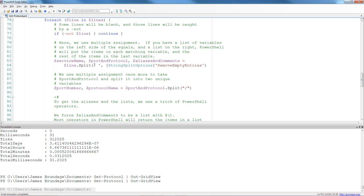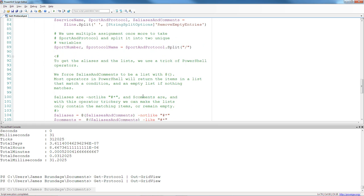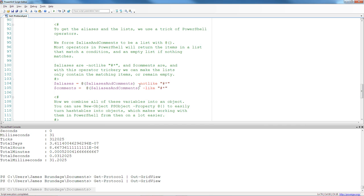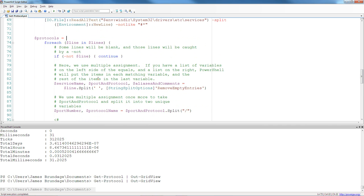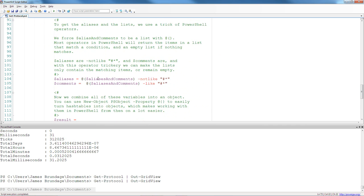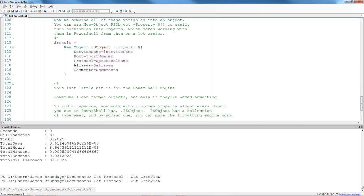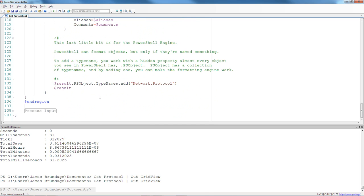In the same sort of way as we talked about the performance benefits that you can see using operators over where, you can see a lot of performance benefits by using the foreach object over the foreach statement. I hope this helps, and we're going to continue with our exploration in the next video.